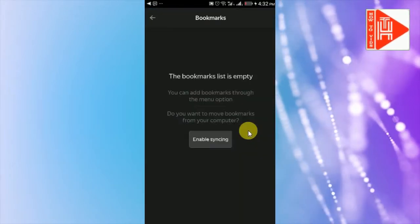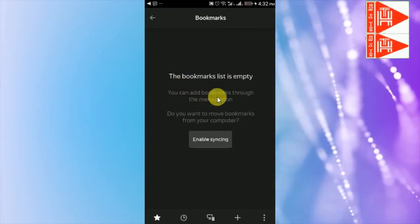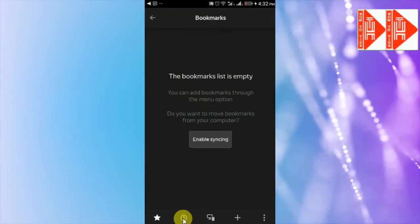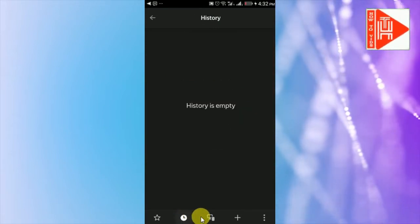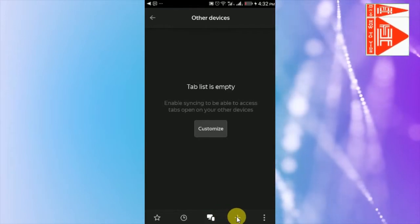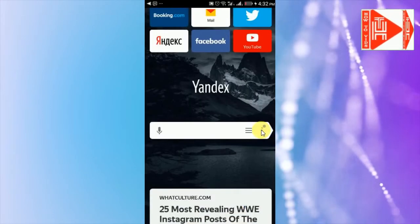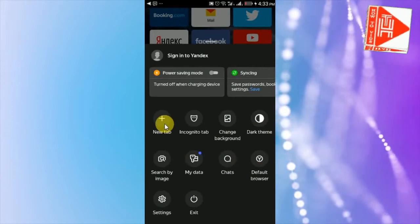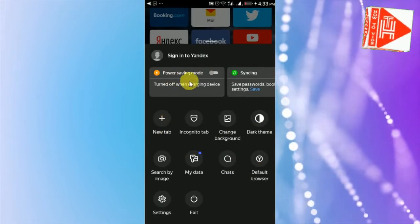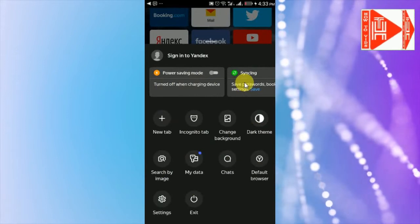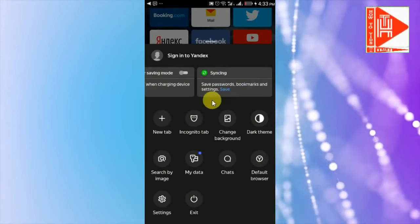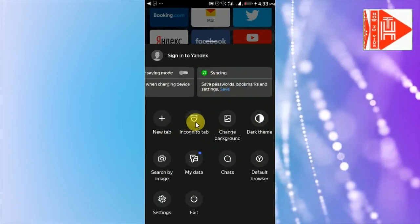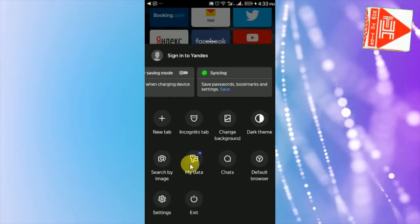Here is the bookmarks, it's empty. History, new tab, customizing. Here are the different options: mode, synchronizing, new tab, change background, dark theme, search by image, data saver, default browser, settings.